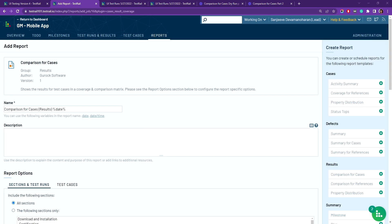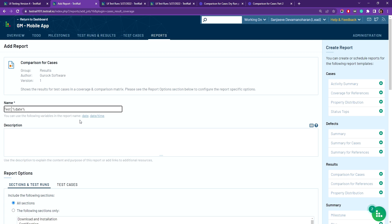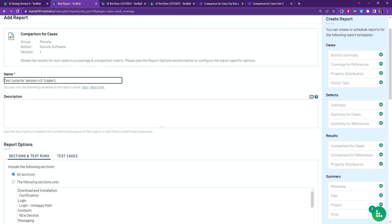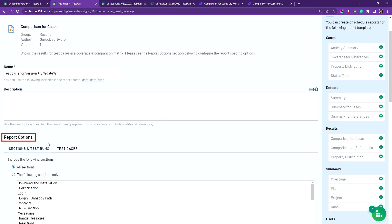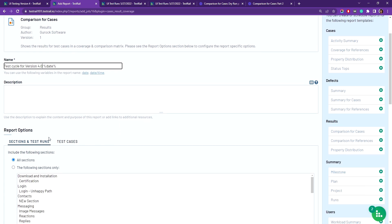You'll want to enter a name and description. I'm going to go ahead and type in test cycle for version 4.0 to reference the release we are currently testing, and as you scroll down you'll see report options where you'll select which test cases to include in your report.